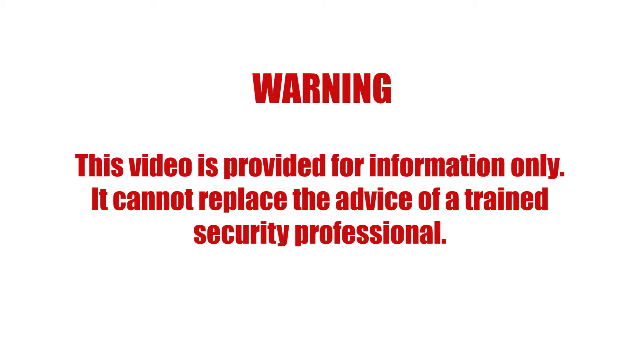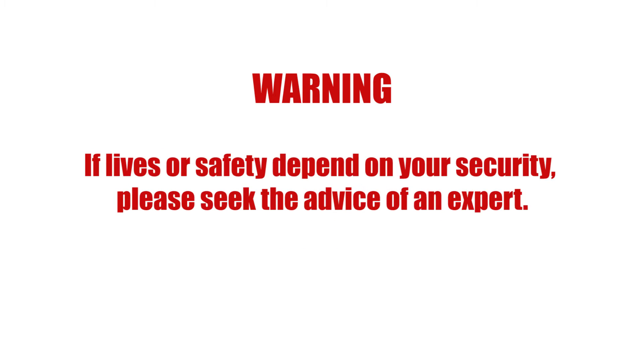This video is provided for information only. It cannot replace the advice of a trained security professional. If lives or safety depend on your security, please seek the advice of an expert.